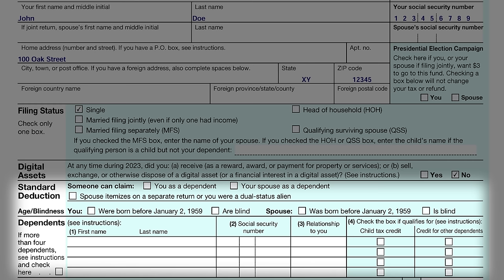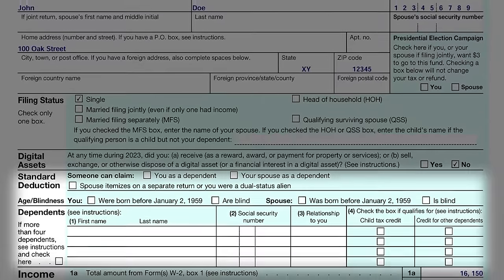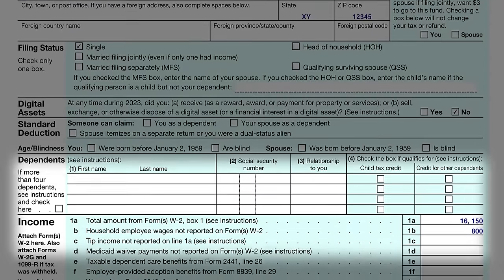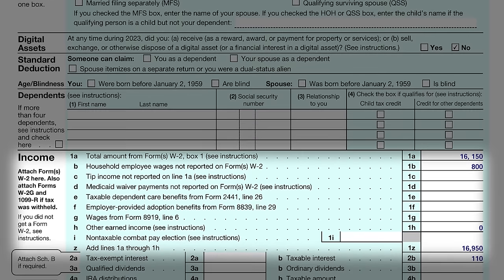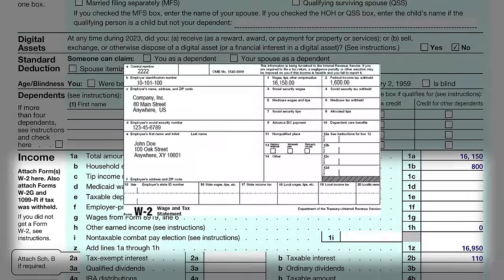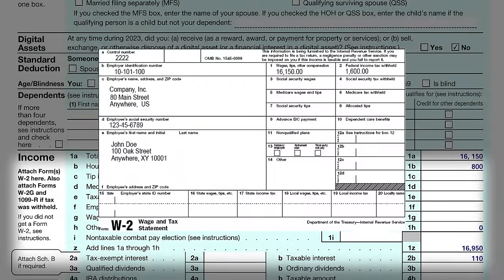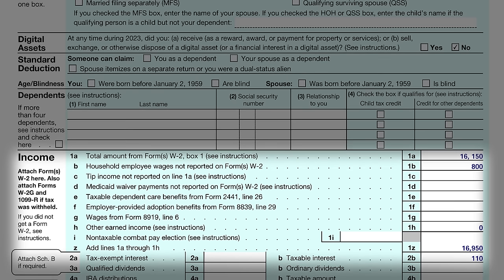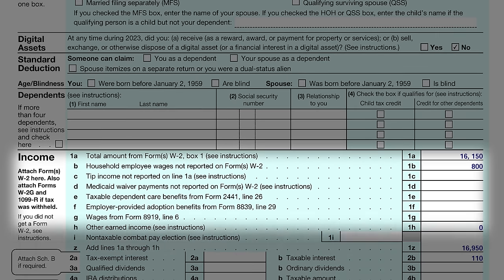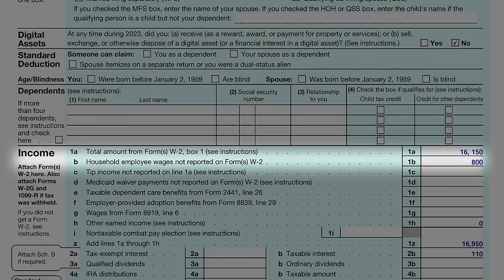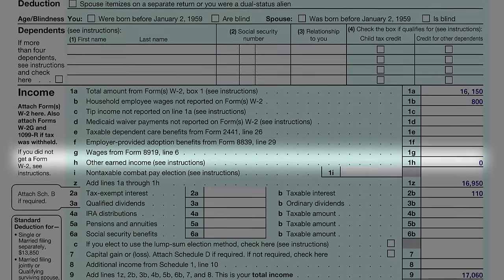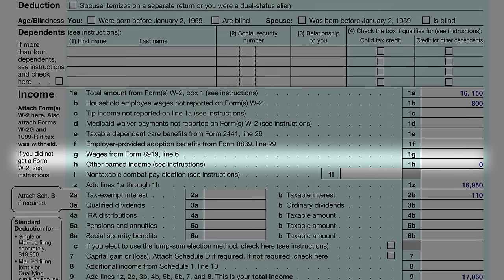Correctly identifying dependents isn't just about following the rules — it can also lead to beneficial tax breaks, so it's worth getting it right. John's situation is straightforward: he has no dependents and is not claimed as one. Be sure to check the appropriate box that reflects your own situation. Income reporting is where it gets interesting. John's got a W-2 from his employer showing he earned $16,150 this year. If you have multiple jobs or freelance income, you'll need to gather all that information and report it accurately, including any W-2 and 1099 forms and estimated taxes paid.